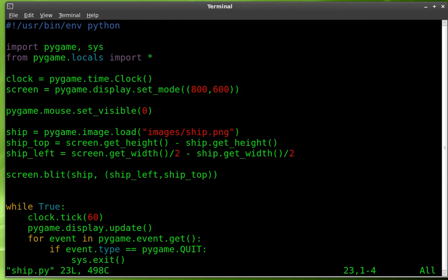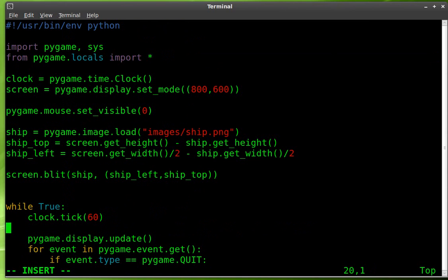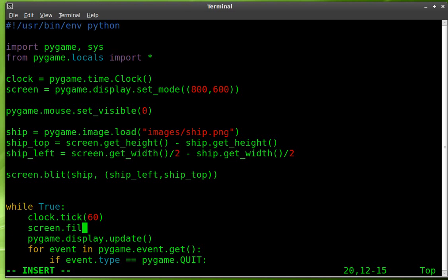Let's add something else here. Just before we update the screen, let's do this. We are going to screen.fill. And inside double parentheses, we're going to say zero, comma, zero, comma, zero.